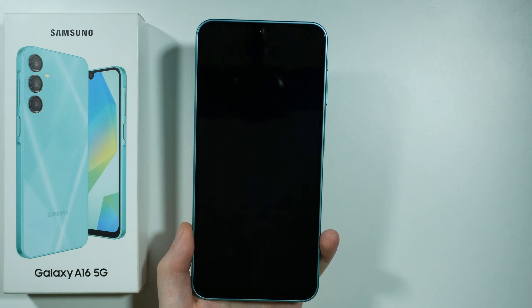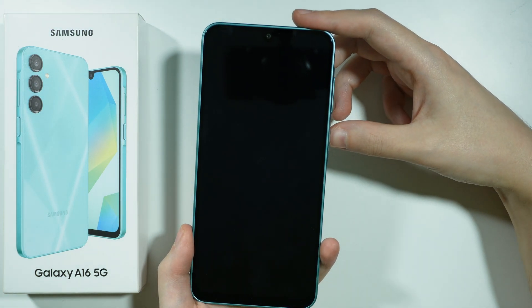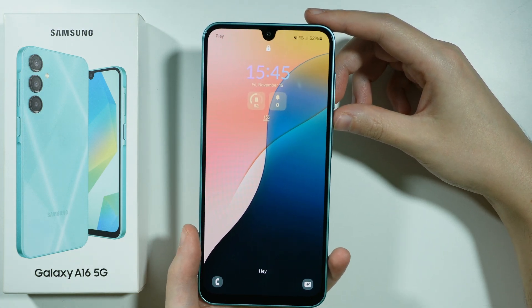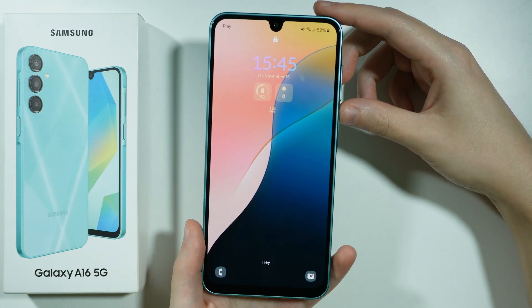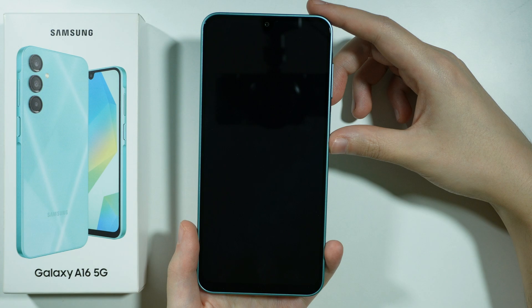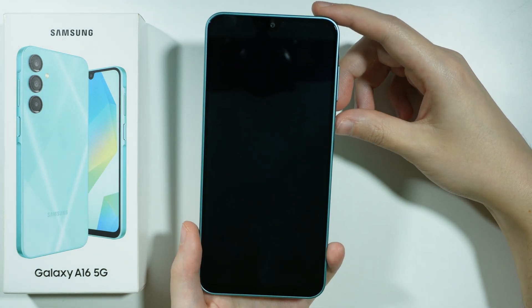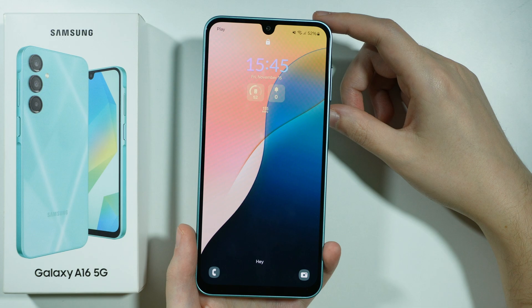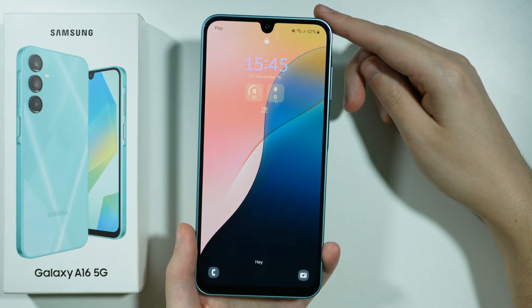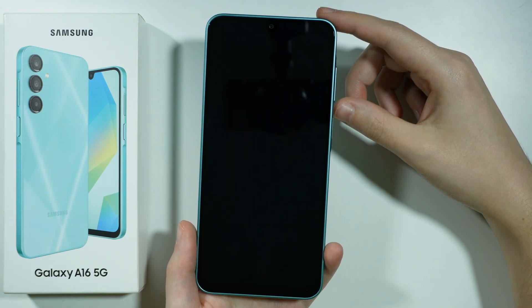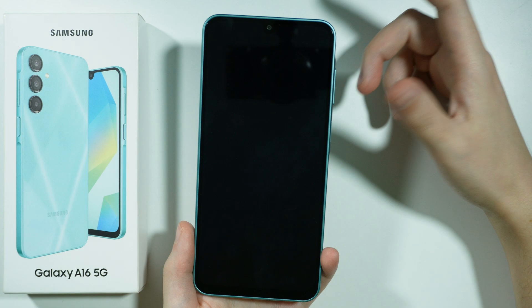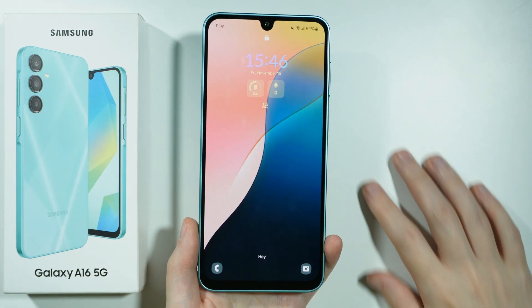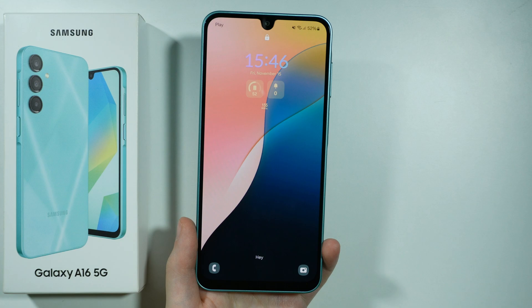Let me show you how we can bypass the forgotten screen lock password on Samsung Galaxy A16 5G. If you forgot the password and you don't have access to your device, we can perform the hard reset via recovery mode in order to erase everything and set up the device again. Unfortunately, if you don't have a backup, you will lose everything on your phone, so it is always important to have some sort of backup.